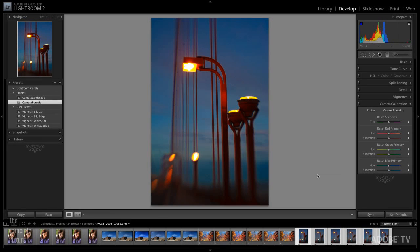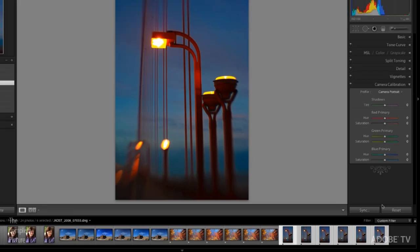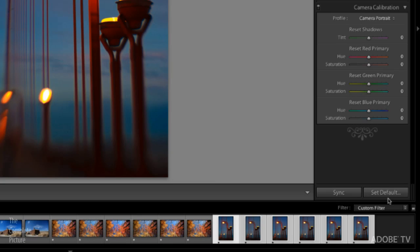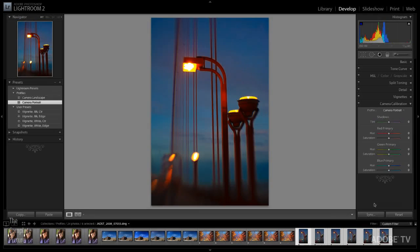And one last keyboard shortcut for those of you who want to set your default profile by using a keyboard shortcut, you'll notice if I hold down the option key or the alt key, the reset button down here in the lower right is going to change from reset to set default. So clicking on that would then set my default camera profile. Excellent.